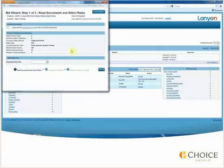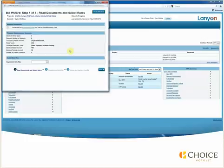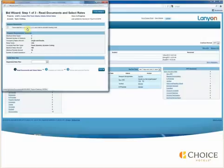Step 1 of the RFP allows you to read the account documents and select the rates that will be offered to the account. If you have not read them already, you can read the account documents by clicking on the link. Once this is done, check the box indicating that you have read the account documents.